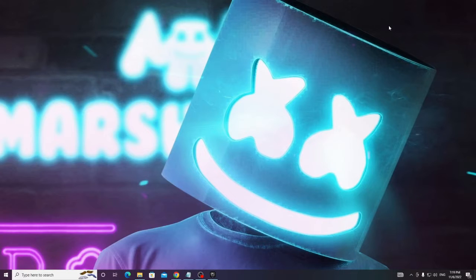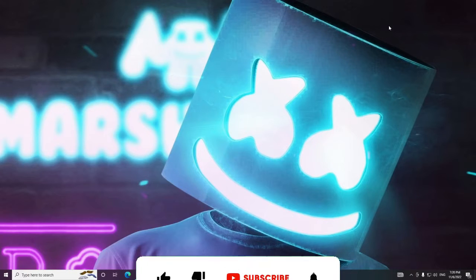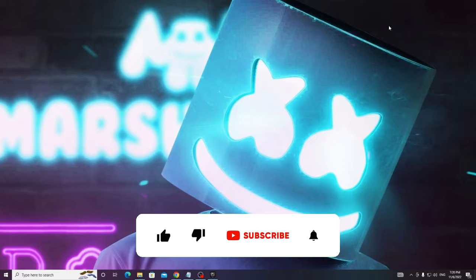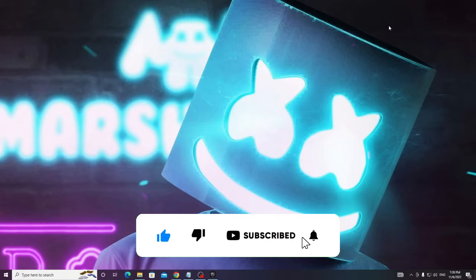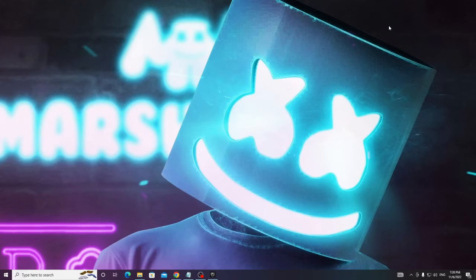And if this fixes your problem guys, make sure that you hit the subscribe button, it's absolutely free, like the video, and if you still have issues then let me know in the comment section.